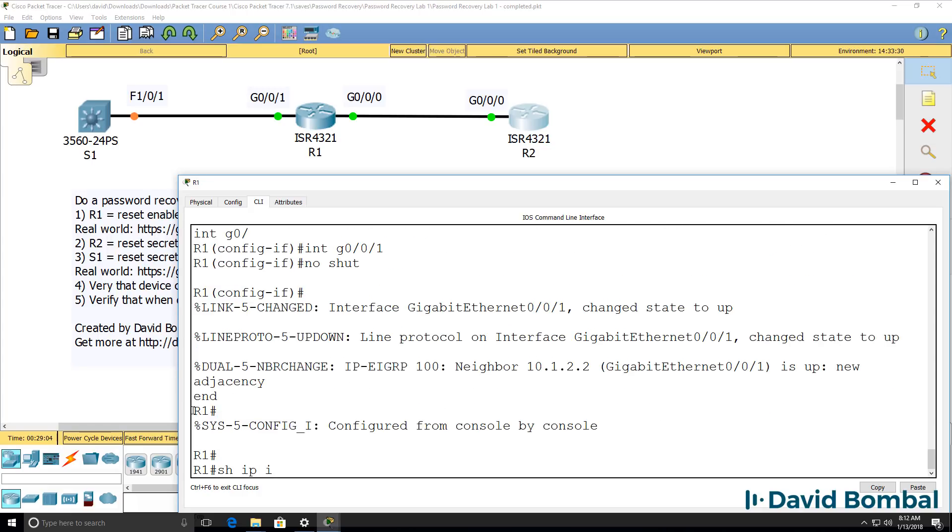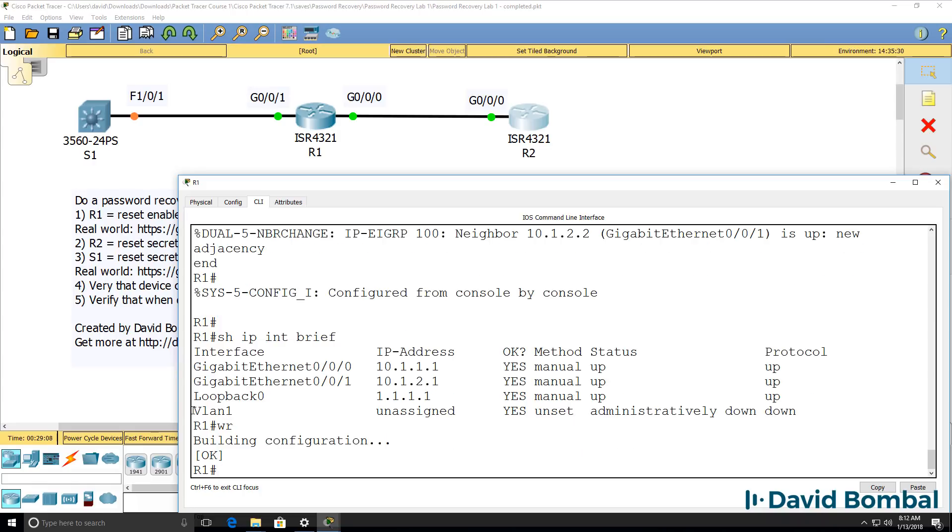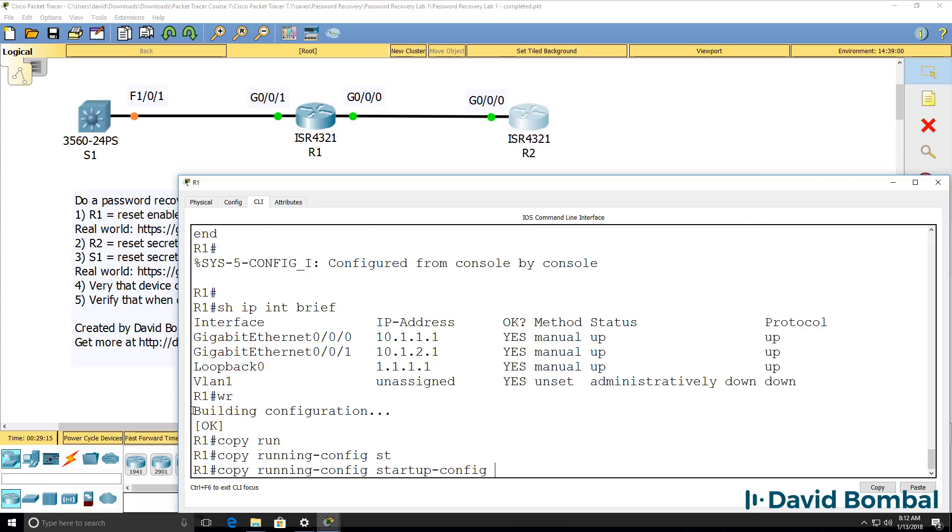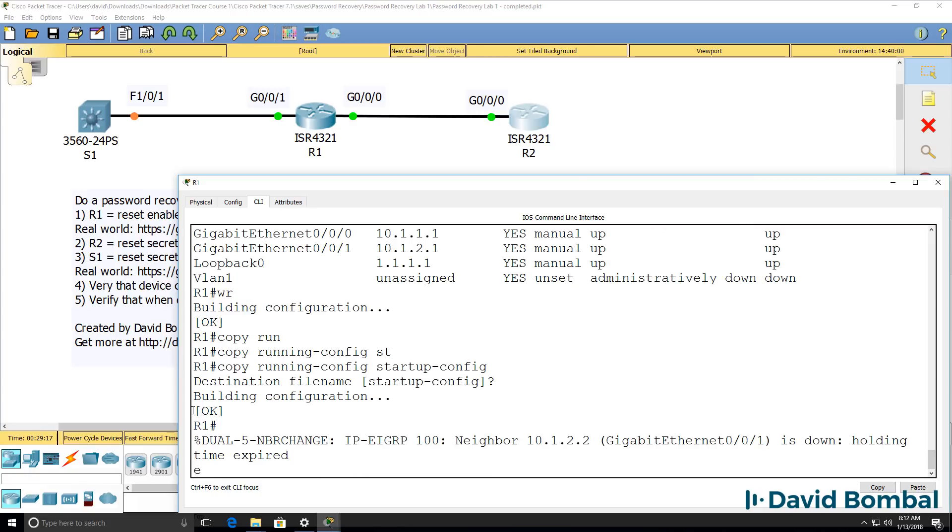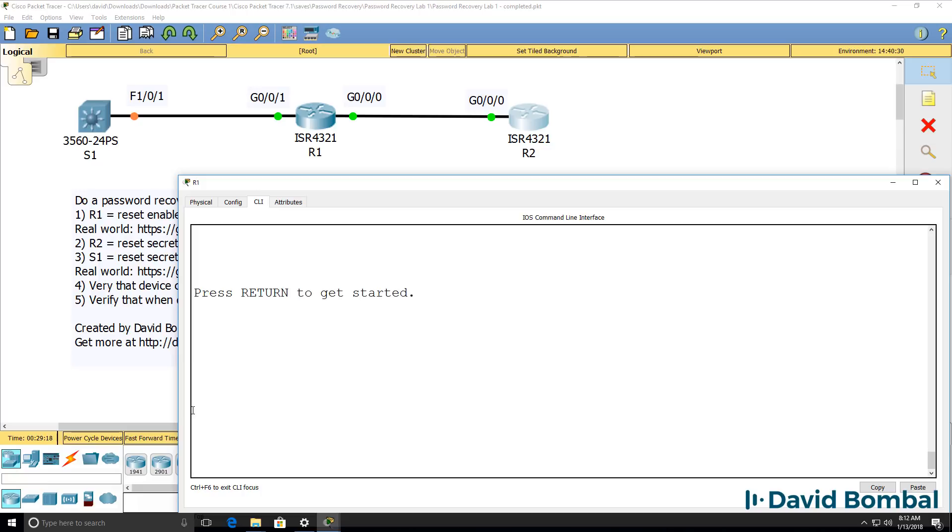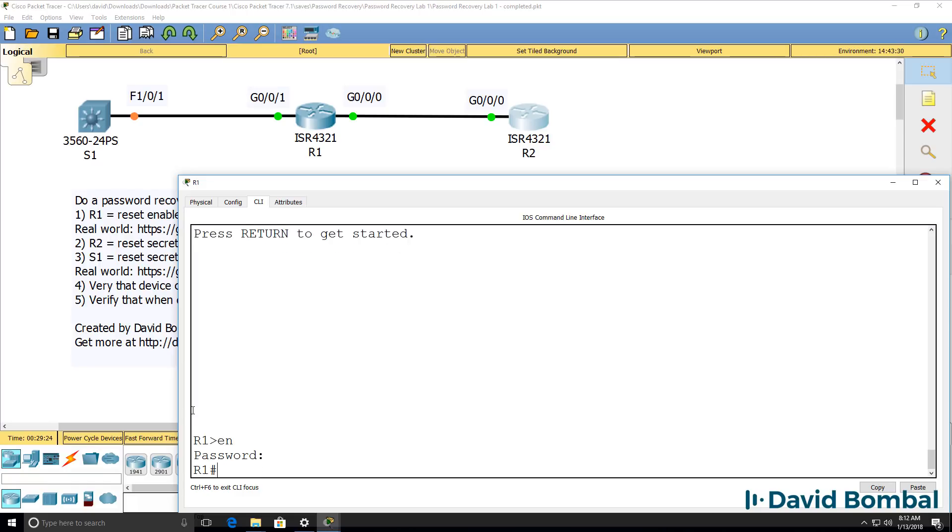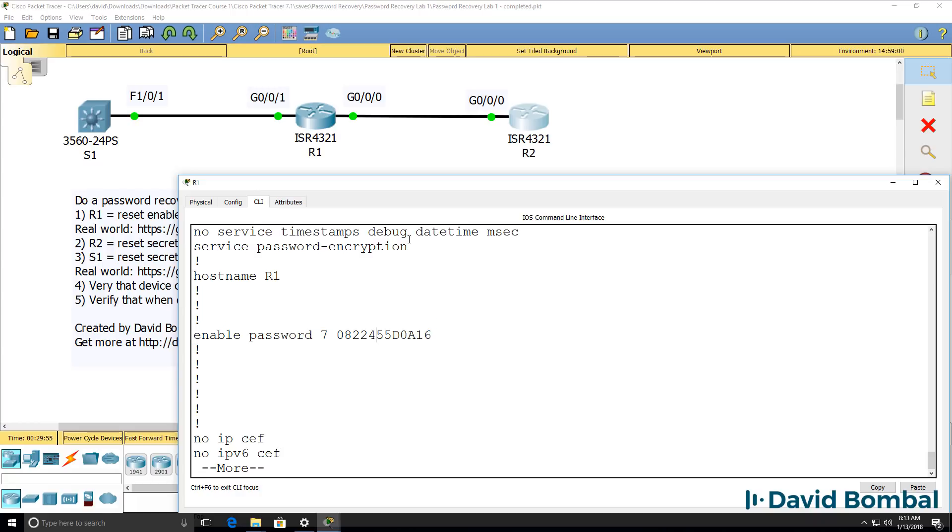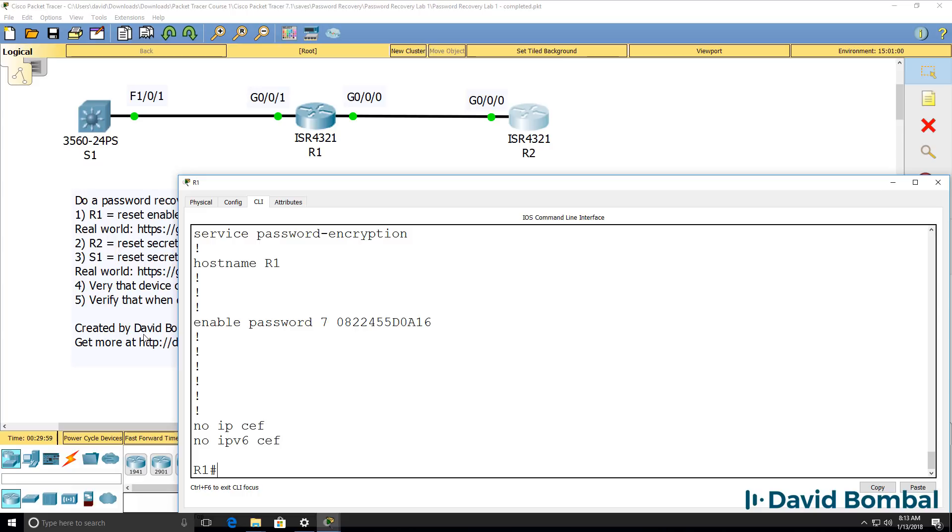Once you've done that restore, so show IP interface brief, notice the interfaces are now up and I can save the router configuration by using the WR command or in the exam, copy running config, startup config. So now if I exit out of the router and then go back in and type enable, the password now used is Cisco. I've encrypted that password. But if I hadn't encrypted the password, this would be displayed in clear text.